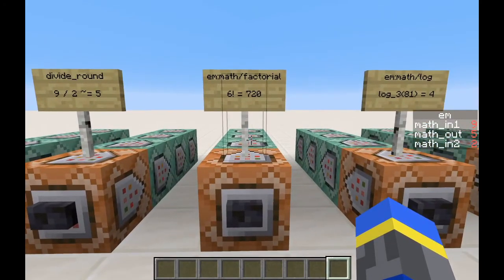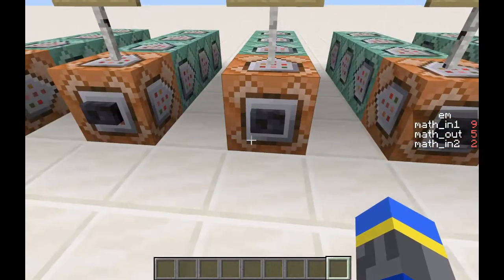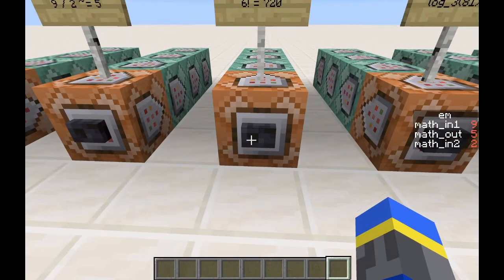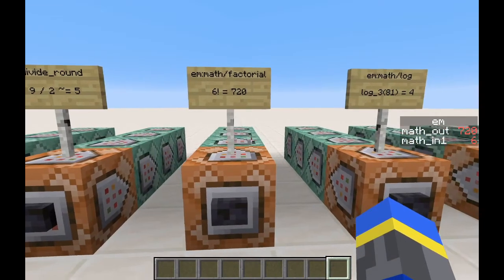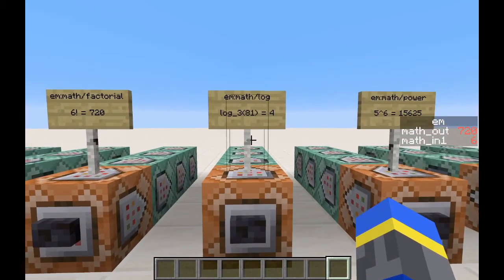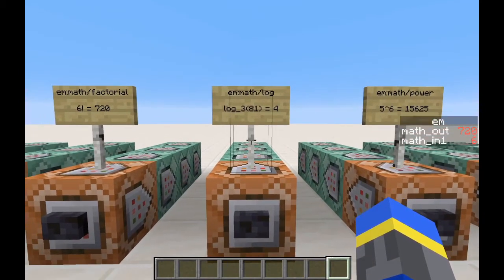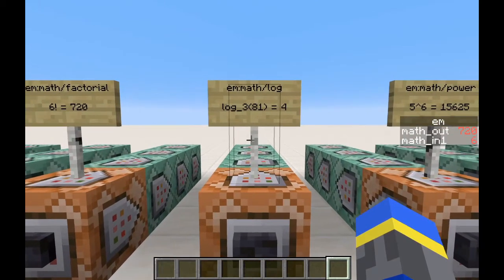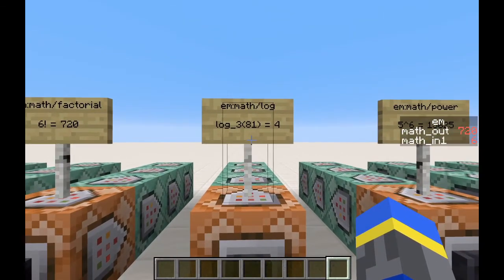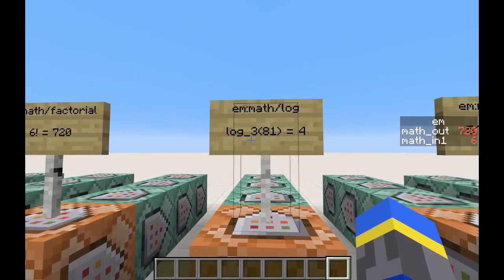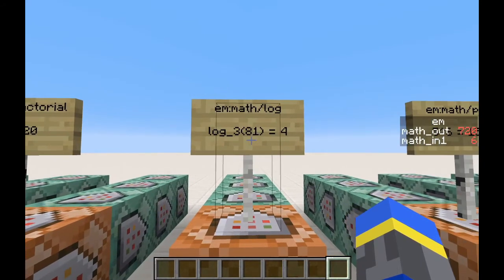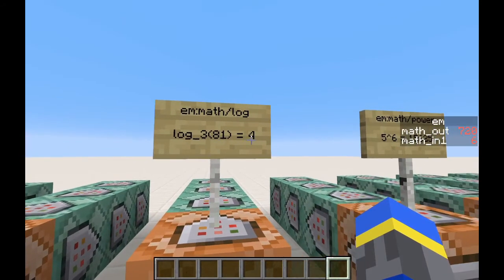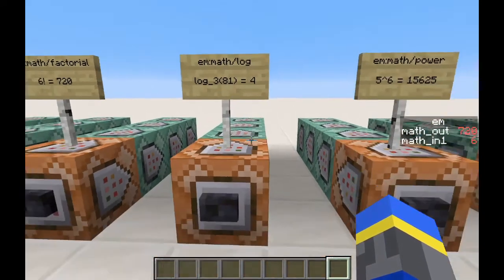The next one is a factorial function. 6 factorial is equal to 720. The next is a logarithm function. This works with any integer base. Let's take the log base 3 of 81. That will be 4, because 3 to the power of 4 is 81.